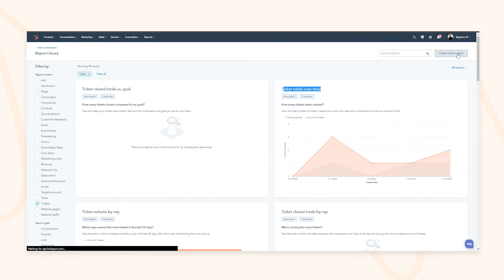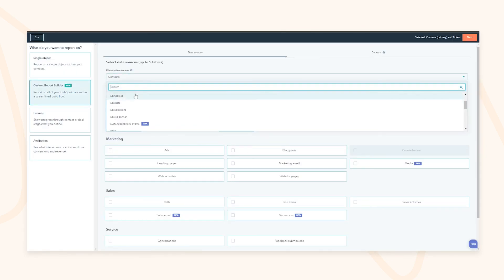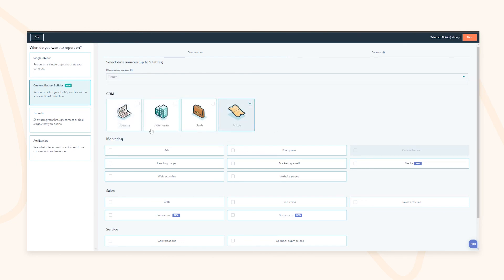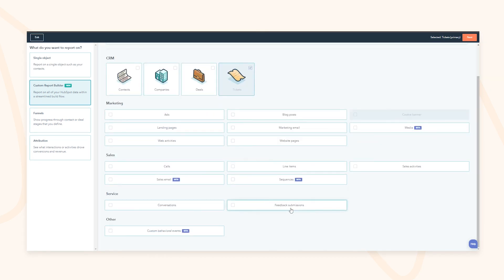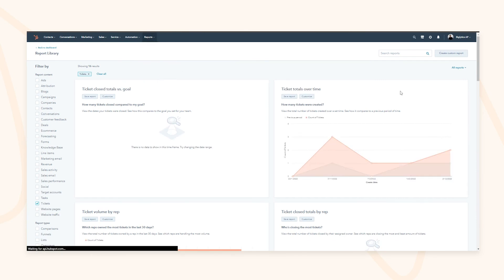If the pre-built reports don't serve your needs, you have the ability to create custom reports with the custom report builder, combining data from the different objects within HubSpot. For example, you can combine feedback with deal amounts to see if customer satisfaction corresponds to the revenue you're closing with the sales team — made possible because all this data sits in a central source of truth.